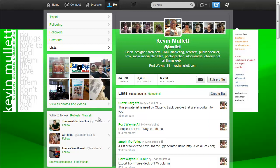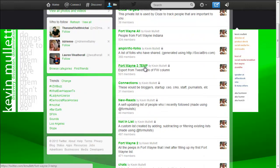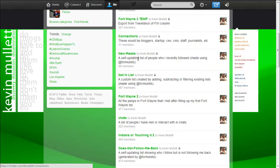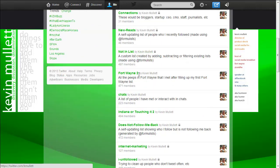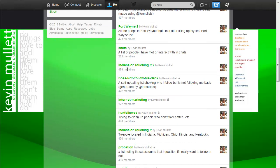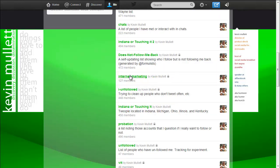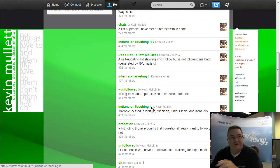So what we're looking at here is my Twitter page with the lists area, and you can see that I test a lot of different things. But you can see in here that I have an Indiana or touching it 2, and I have an Indiana or touching it just baseline list.